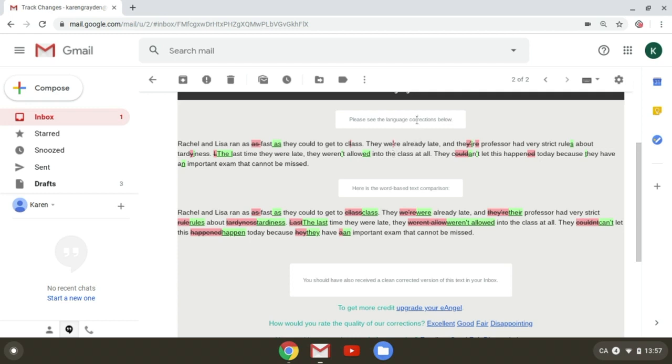They're separated by the language corrections and the word-based text comparisons, and I can see what changes exactly have been made by looking at the words either in red or in green. The red symbolizes any word that has been deleted or changed, and the green symbolizes anything that has been added.